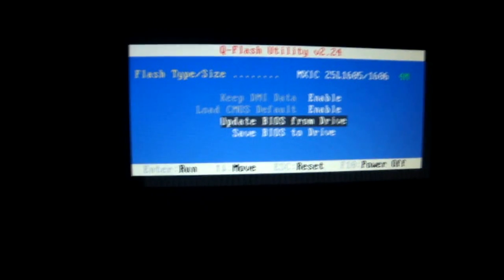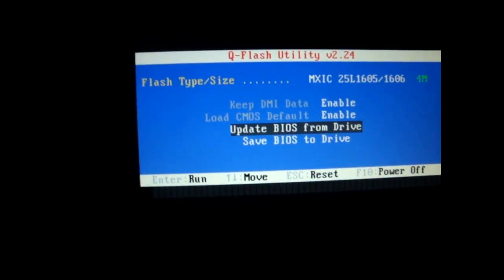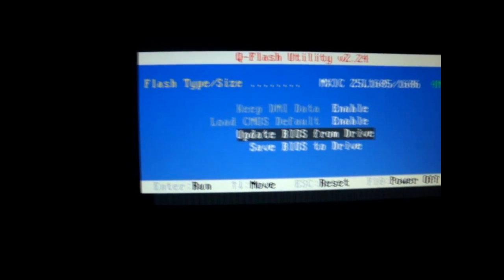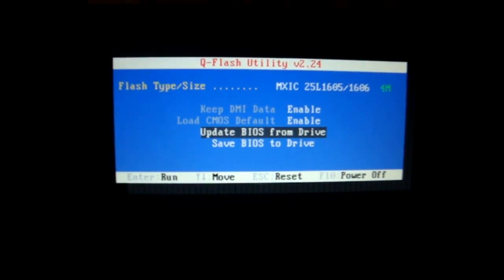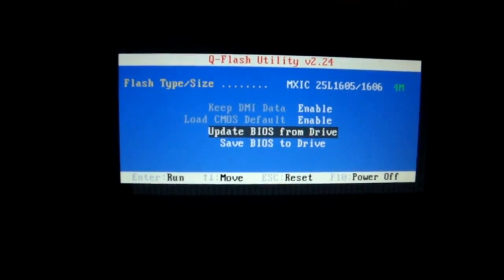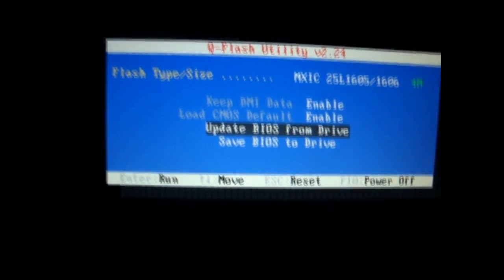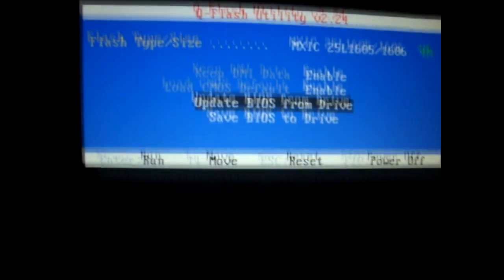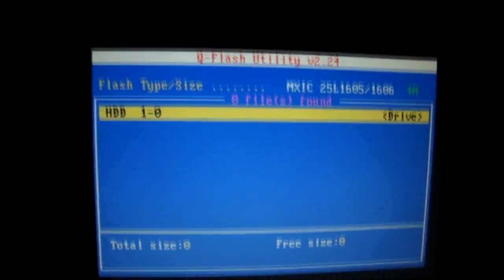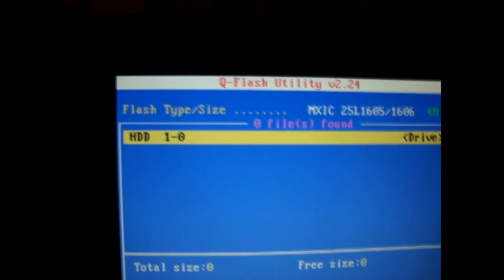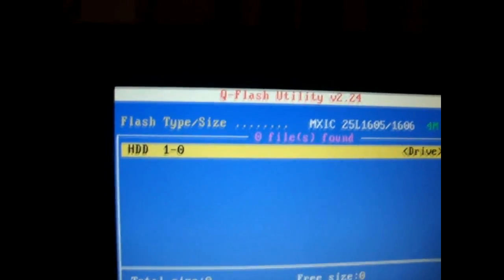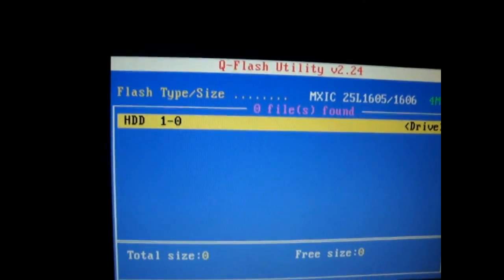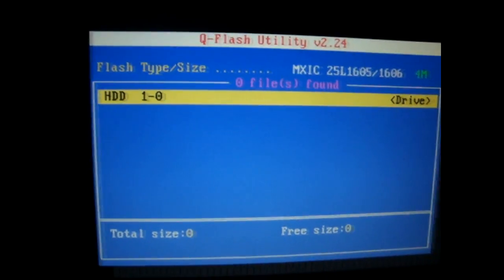So once you press End when you're on the motherboard screen, you should get a box that says this on your screen. It should say update BIOS from drive. You're going to want to press enter. And once you press enter, you should get a little text that says HDD1-0. You want to press enter.